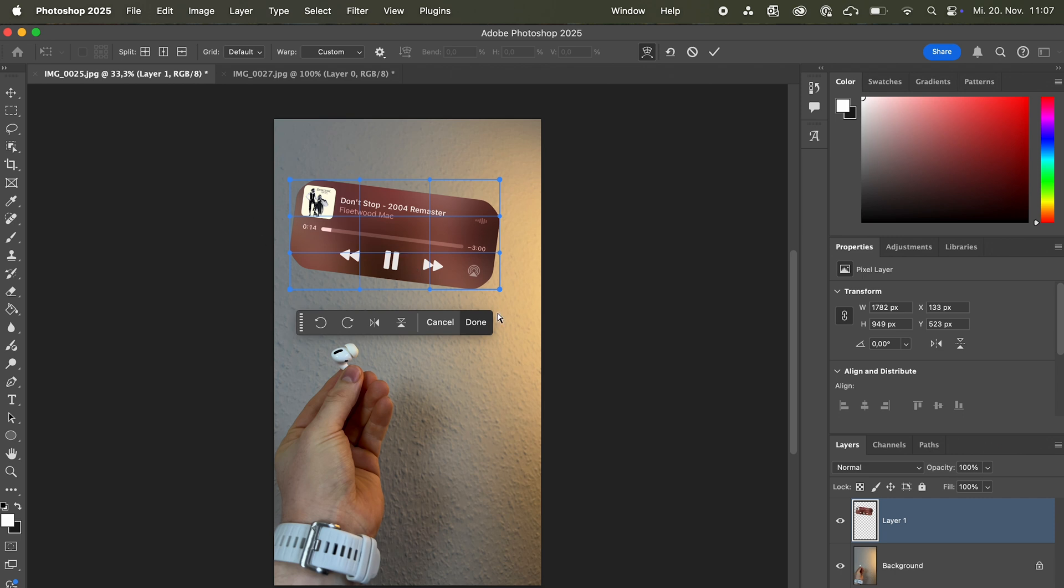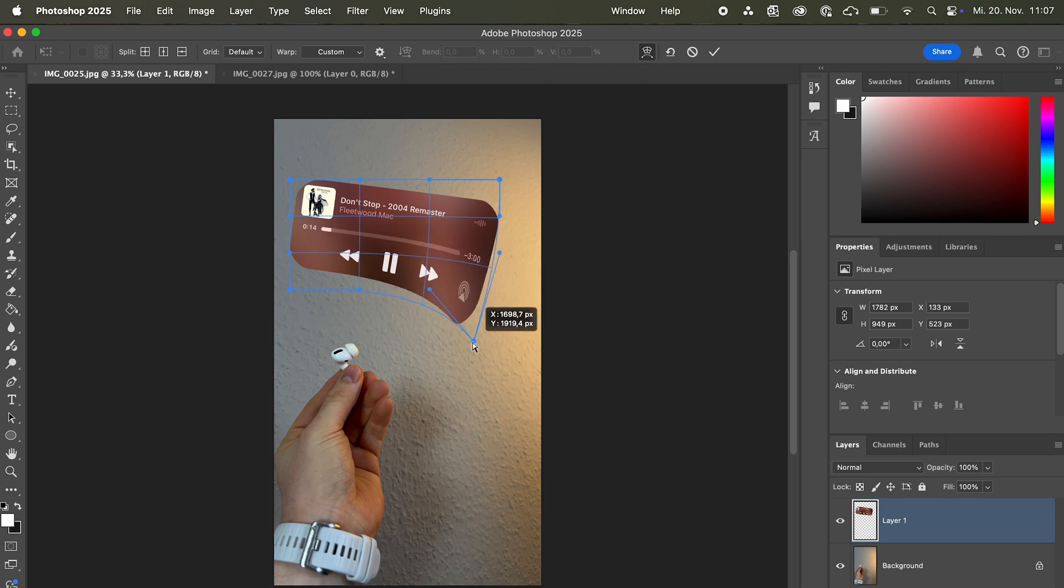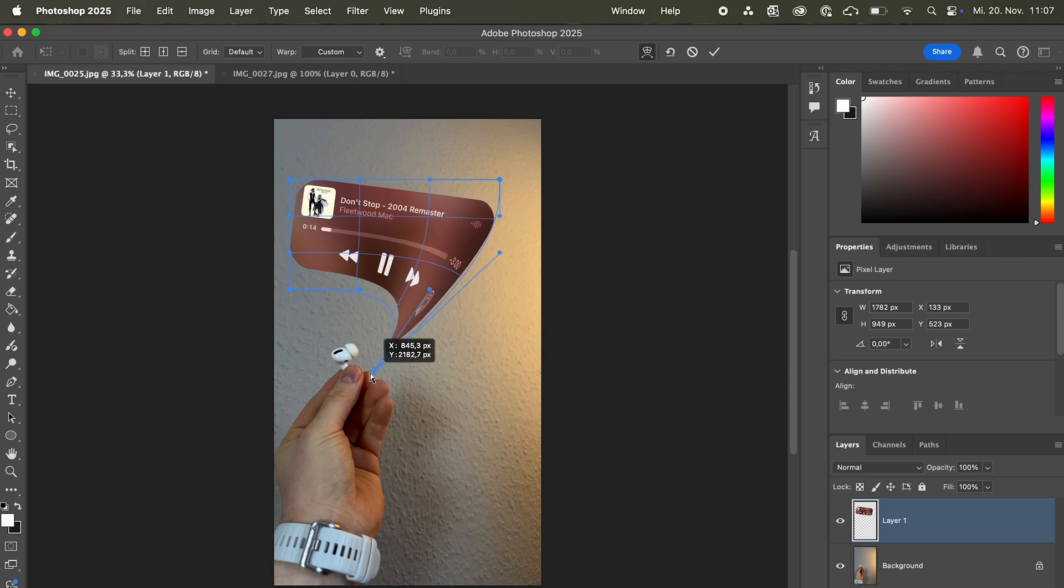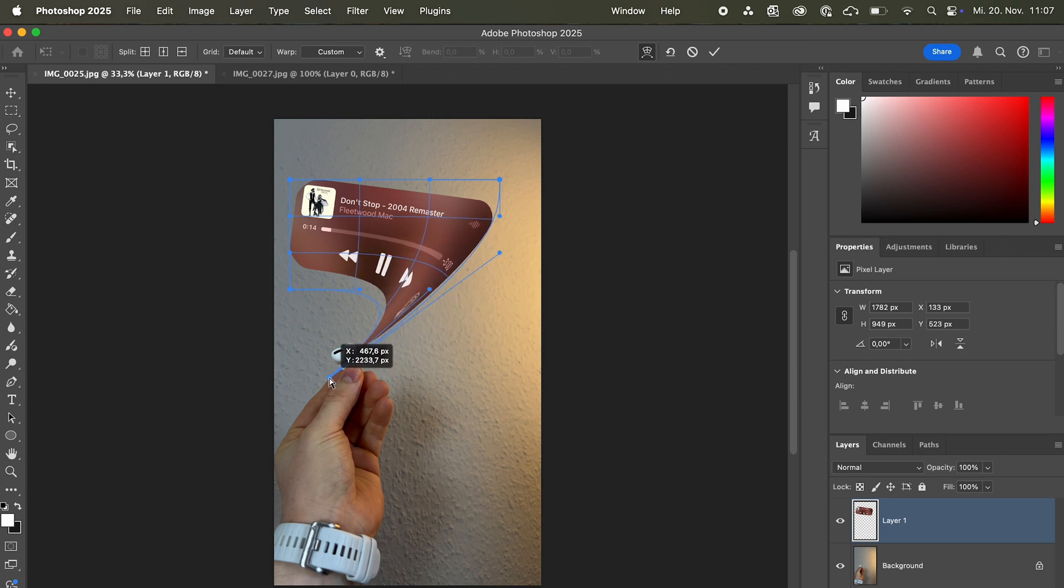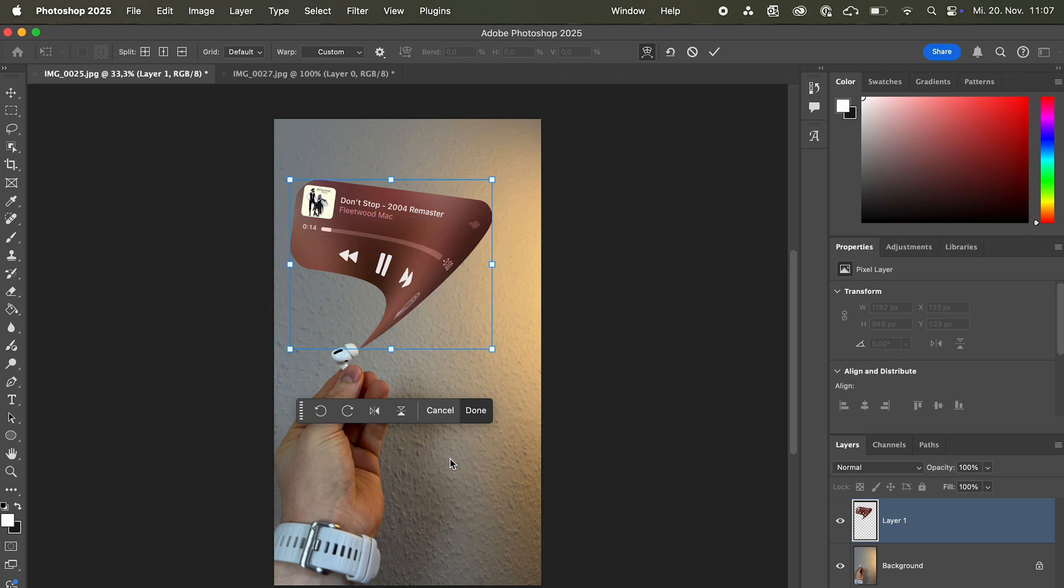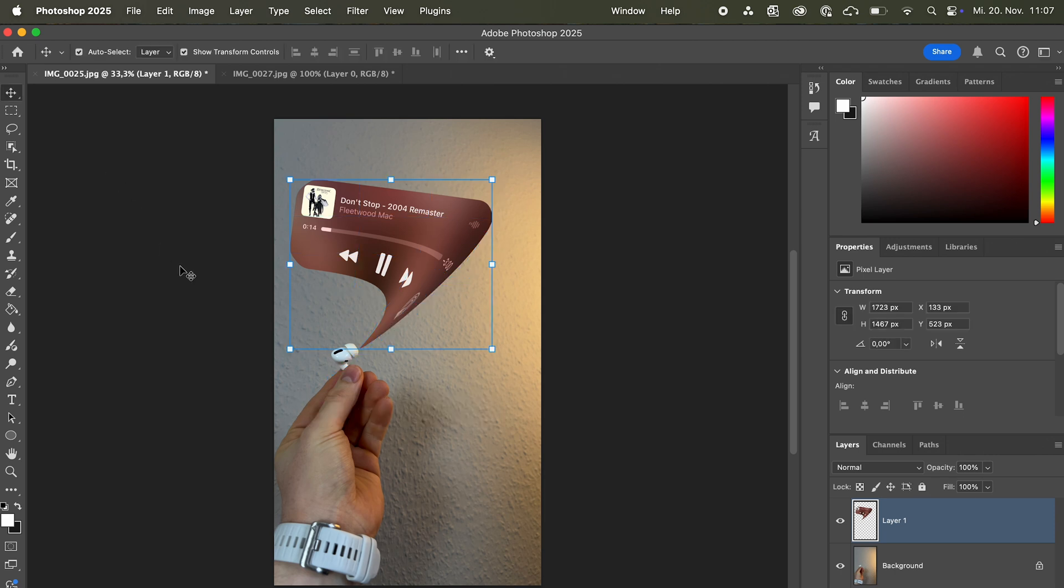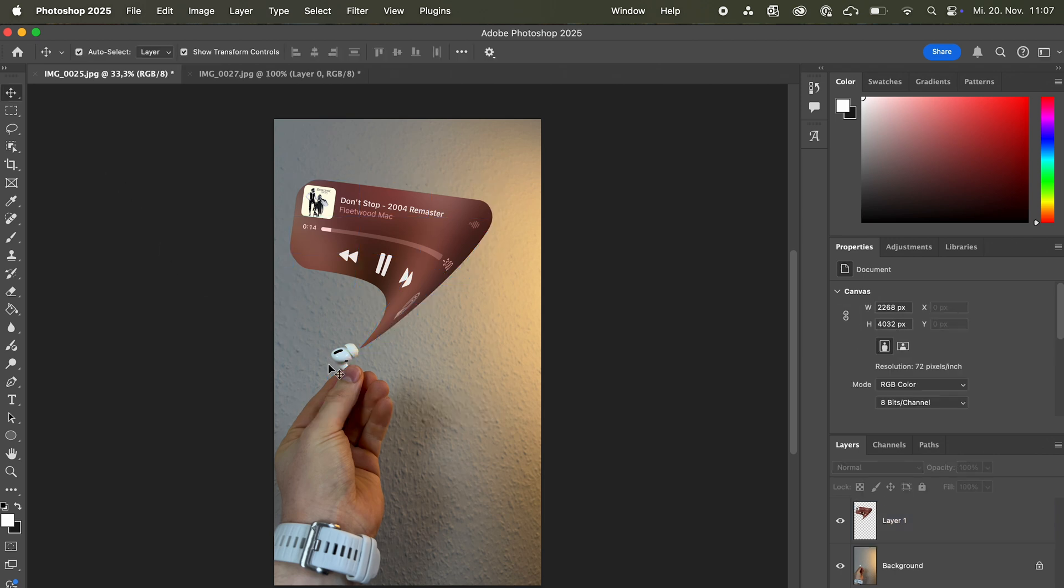And in order for this effect to work, we just have to choose the bottom right corner and drag and drop it. As you can see it already does the effect. Drag and drop it right here to the AirPod so it looks like the music is coming out of the AirPod.